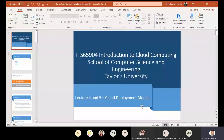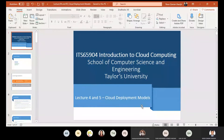We will be discussing two deployment models and recapping the two we discussed last time - public and private. Today we will discuss community and hybrid, then compare them with each other, as we did last week. We cannot say any one of them is best suitable in all cases - they all fulfill the needs of customers under different conditions, and all have benefits as well as drawbacks.